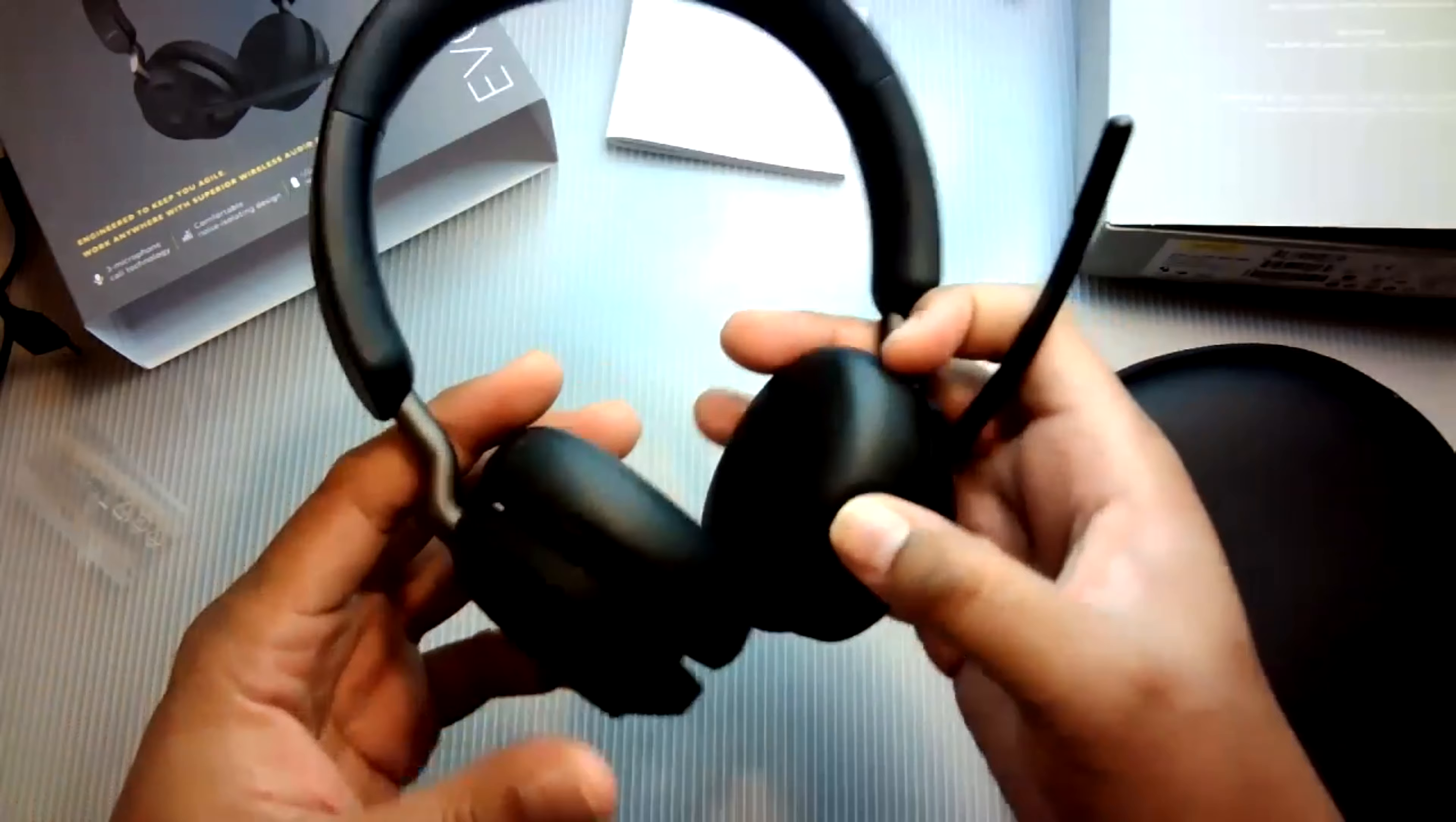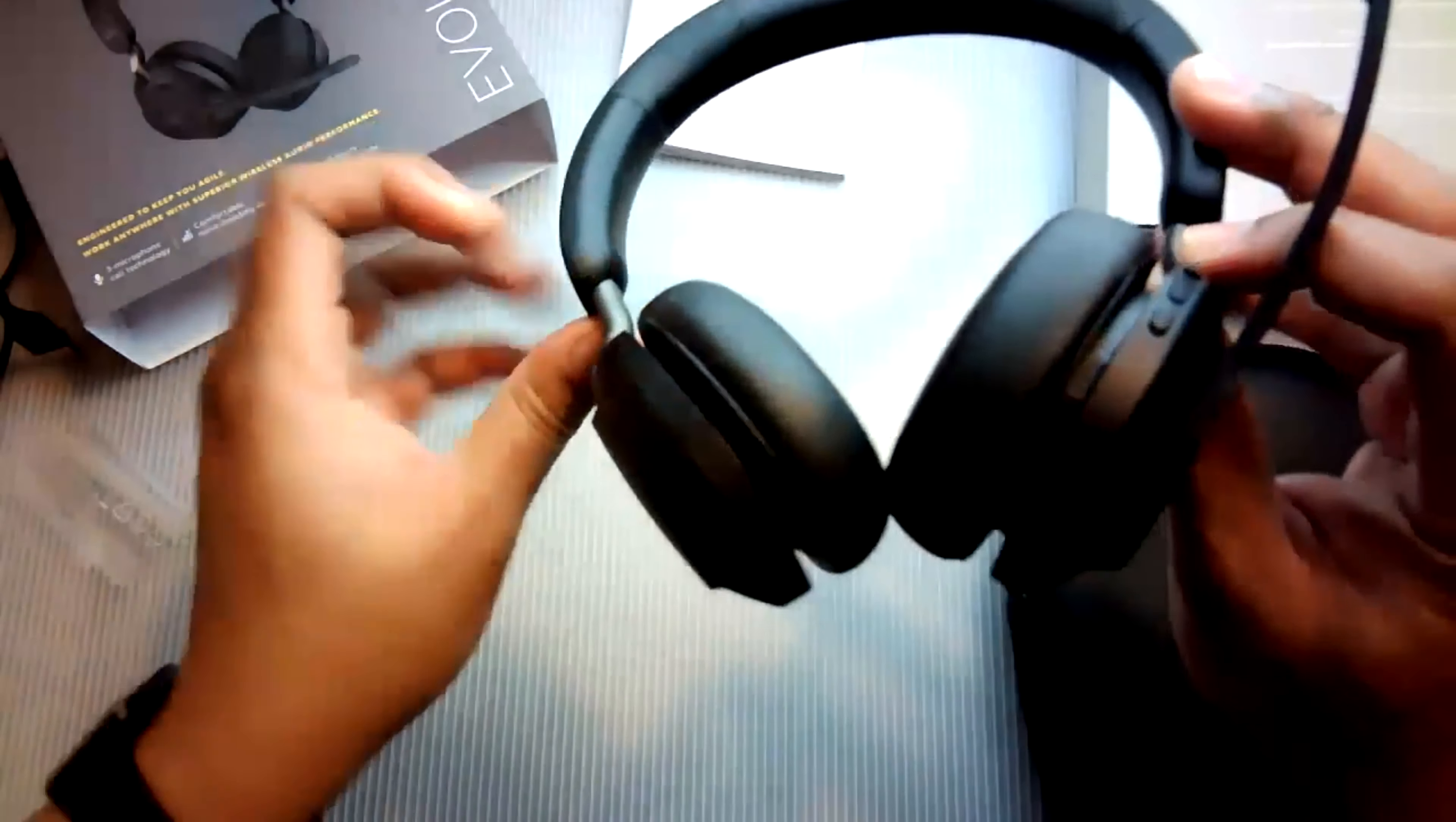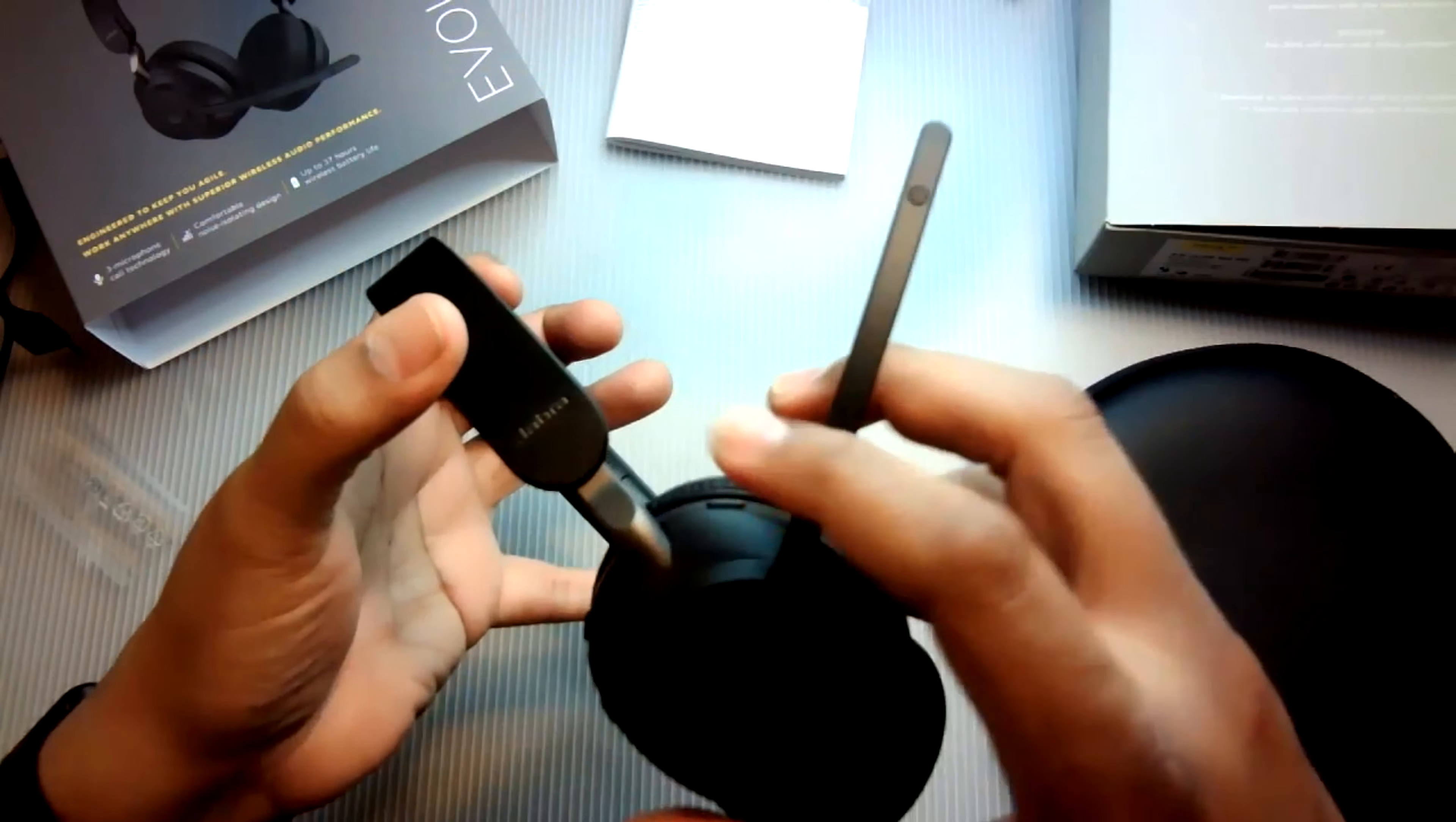You can simultaneously pair two devices to the headset that has three microphones with noise canceling. That's two on the side with the microphone boom that lowers. And of course, when you bring the microphone up, which I think is a cool feature, it mutes the boom.